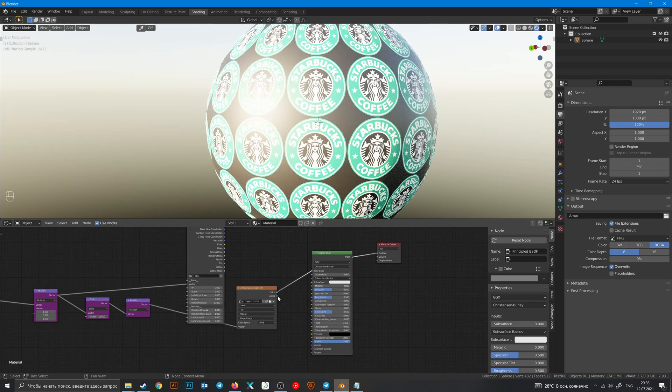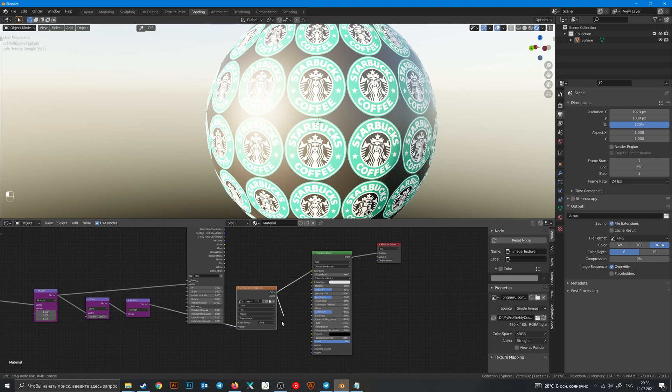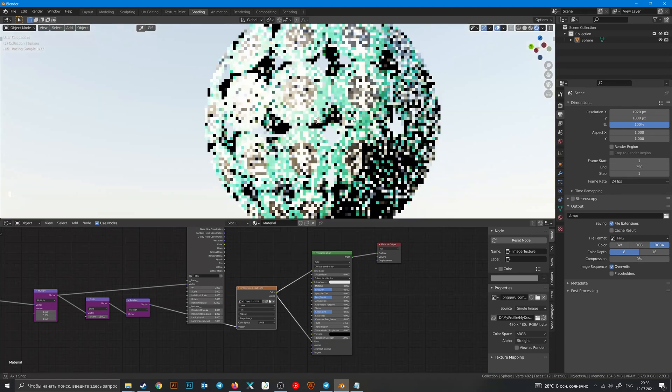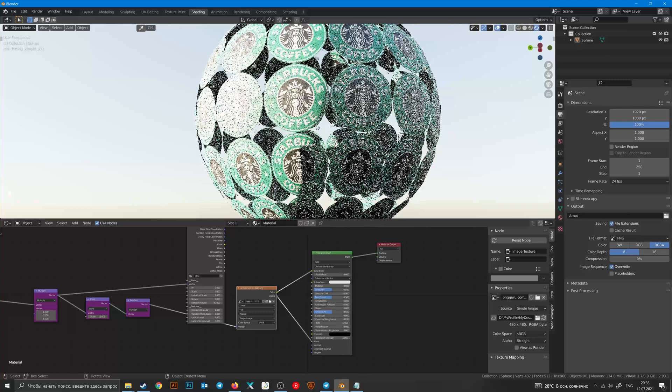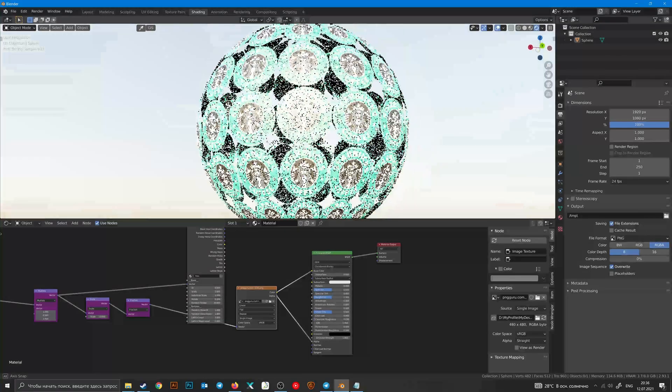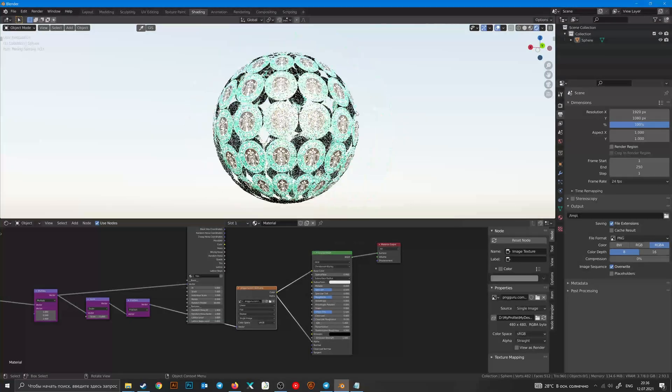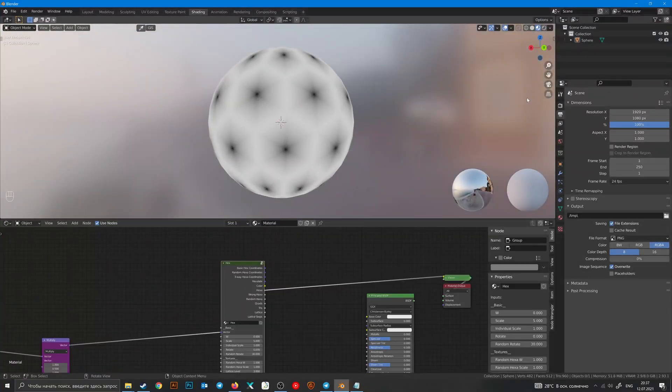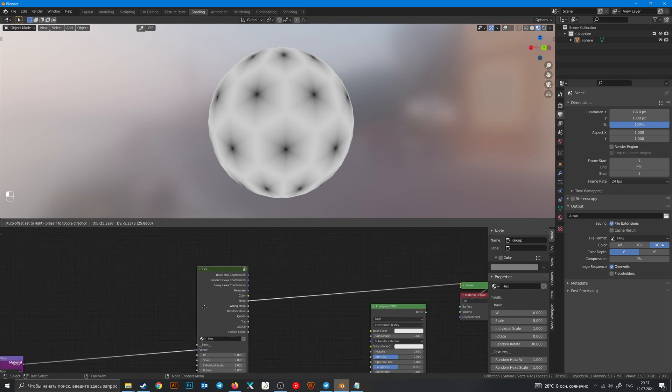And plug alpha into alpha, and now we have this transparent pattern.